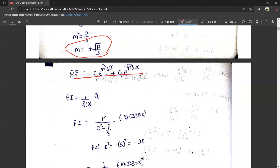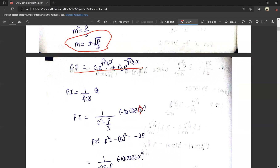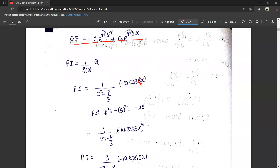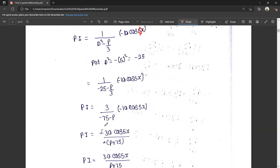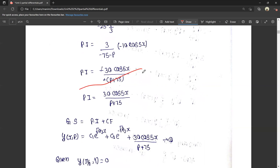f(D) = D² minus p/3, and Q = minus 10 cos 5x. Here we substitute: D² equals minus 5 whole square, so minus 25. Then: 1/(minus 25 minus p/3) into minus 10 cos 5x. LCD equals 3: 3/(minus 75 minus p). So minus 10 is common; that gives 30 cos 5x/(p + 75). The general solution is CF plus PI: C1·e^(√(p/3)·x) + C2·e^(-√(p/3)·x) + 30 cos 5x/(p + 75).